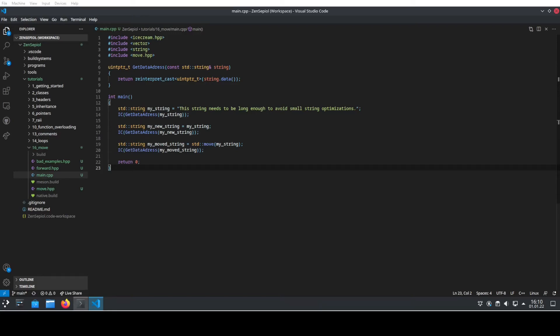It will make your code faster by doing nothing. Most people new to C++ struggle with move semantics and don't use standard move enough. Let's have a look today at the power of move.